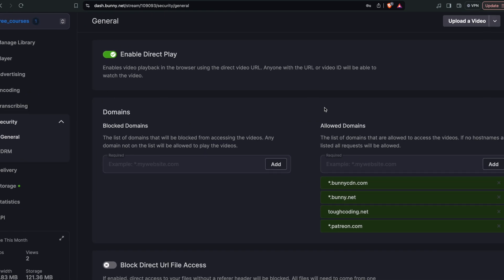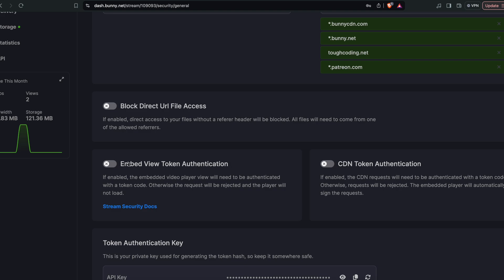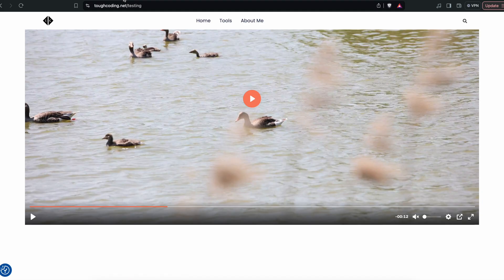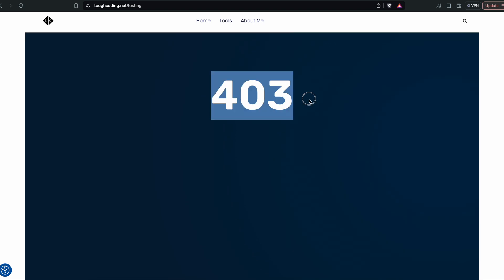Here scroll down to see embed view token authentication, enable that. Now if you go back to the website and you refresh that, you can see that there is access denied. So how to make it working again?